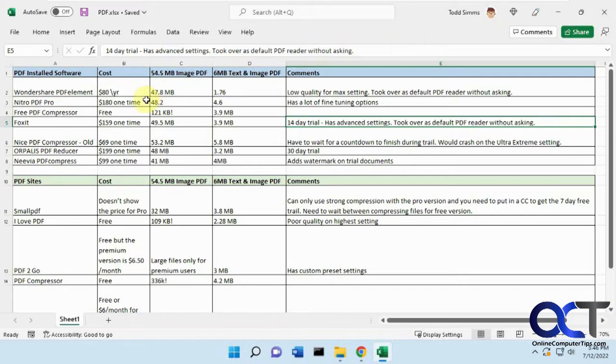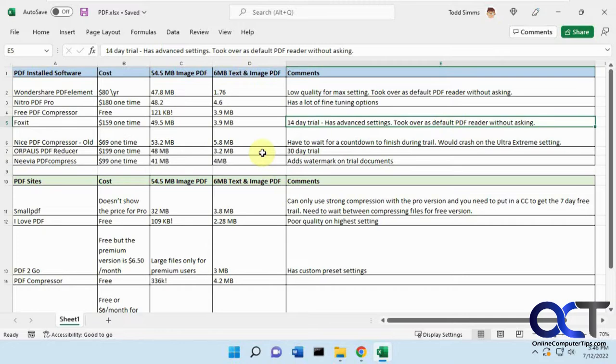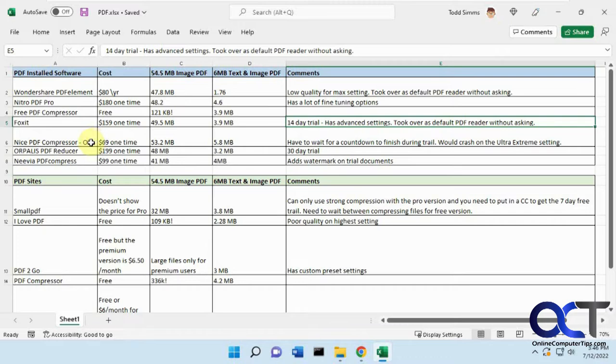We put together this list here, some installed software and some PDF sites that we tried out here and the cost. We had a 54.5 megabyte image file, just a PDF image, and then we had a six megabyte file with text and images that was like 150 pages. So we have the results here and some comments, so we'll just kind of go over these and then quickly show you each one.